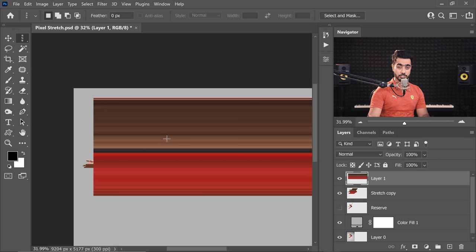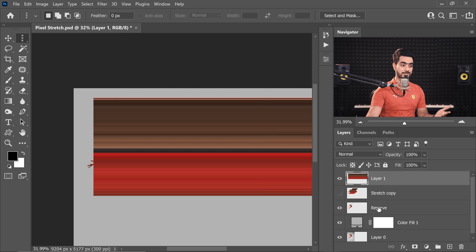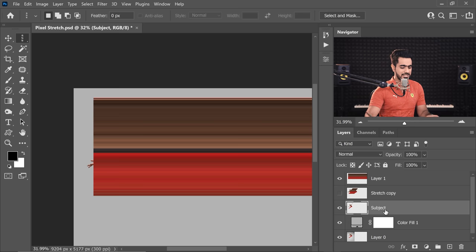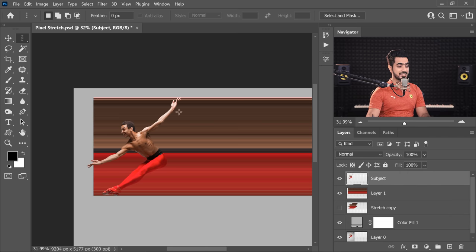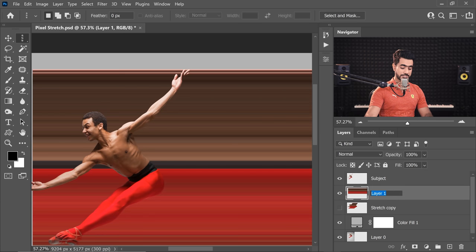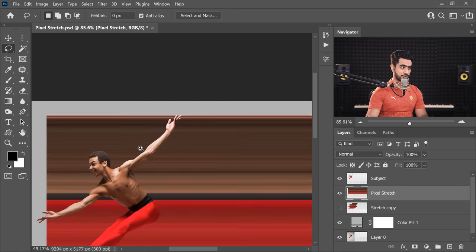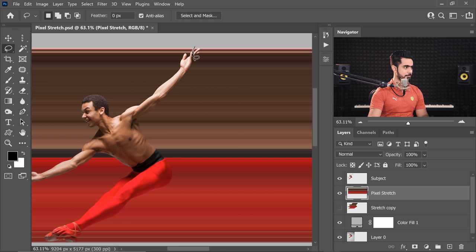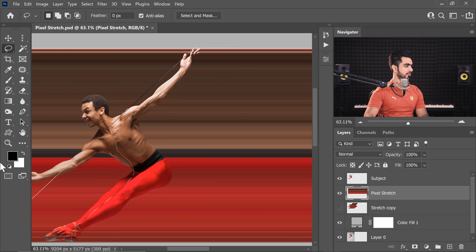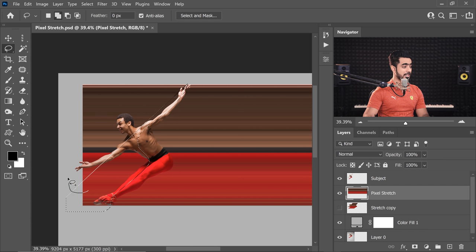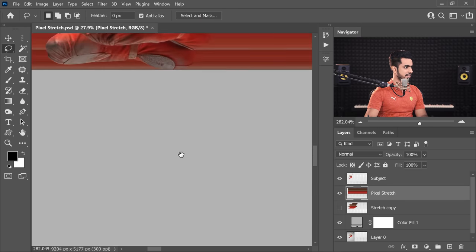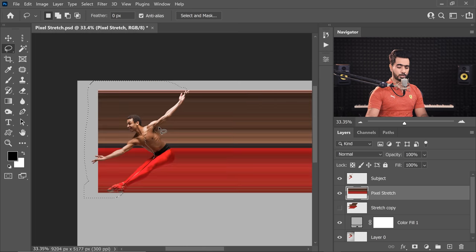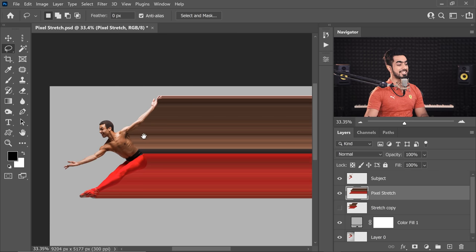Here we have the actual pixel stretch we're going to use. Turn off the stretch copy, turn back on the reserve — let's rename it 'Subject.' Place it at the very top. Name the stretch layer 'Pixel Stretch.' Take the Lasso Tool and start at one edge, making a selection across the subject, then delete the extras. Hold Shift to add to the selection if needed. Press the Delete key — the excess is gone.